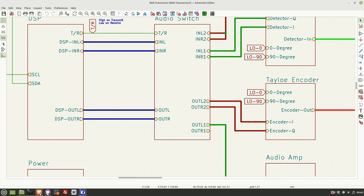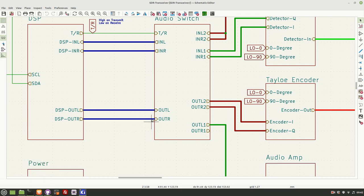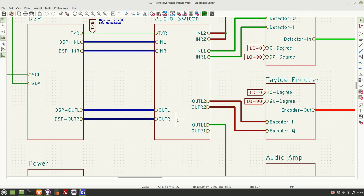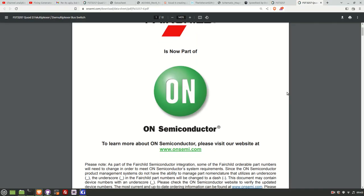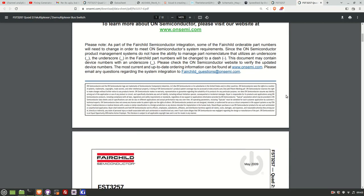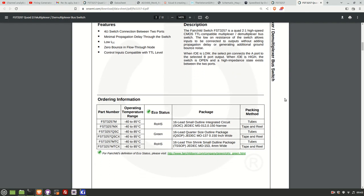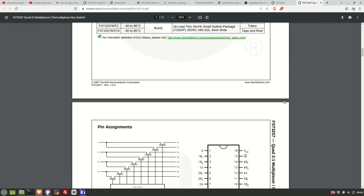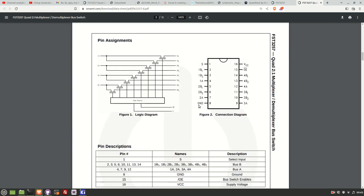So let's move quickly over to the datasheet for the FST3257 and then see how it works. Okay, so here I am on the datasheet. Let's just scroll down to the pinout so we can see how this works. So here's the switch here in schematic form as well as pinout form. And effectively, it's bi-directional. So you can either send a signal in this way and have it either go from 1A to 1B1 or 1B2. Or you can send the signal the other way from either from 1B1, 1B2.